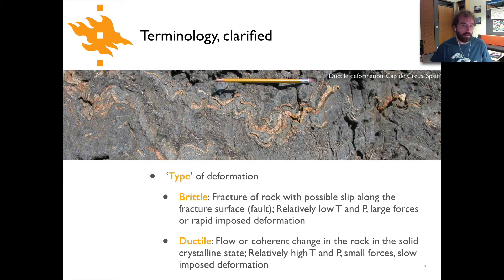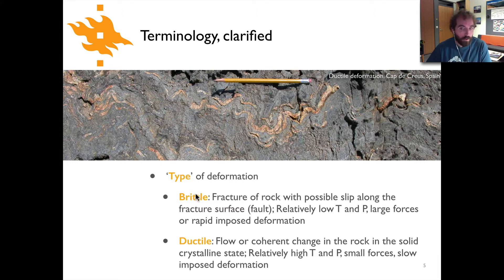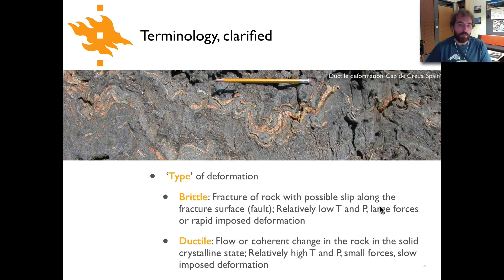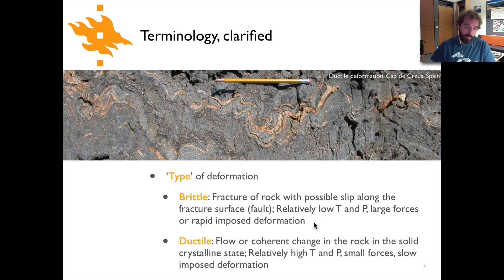For the deformation types, brittle is going to be referring to the fracturing of rock and possibly having slip along a fracture surface, which we would call a fault. This is going to be relatively low temperature, relatively low pressure, and fairly large forces — because you have to have a sufficient amount of force to fracture the rock — or you may have rapid imposed deformation.